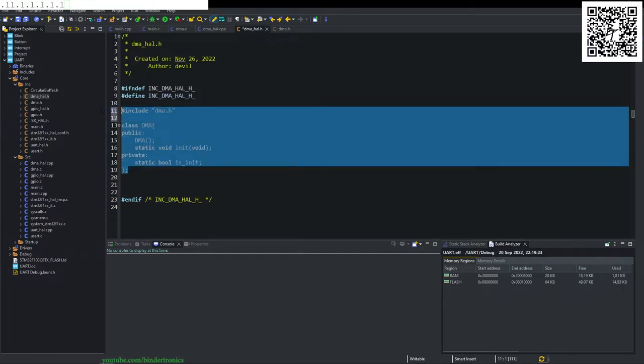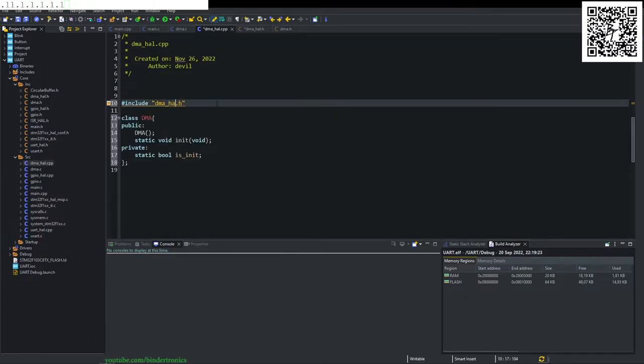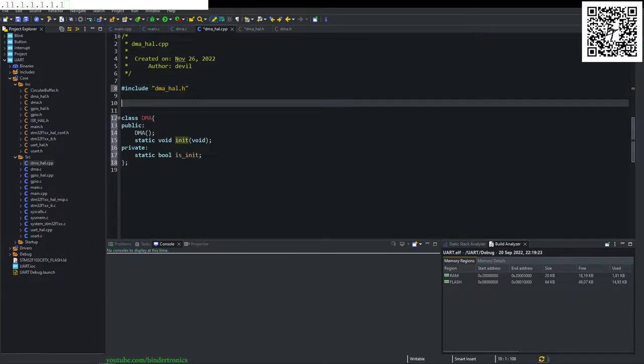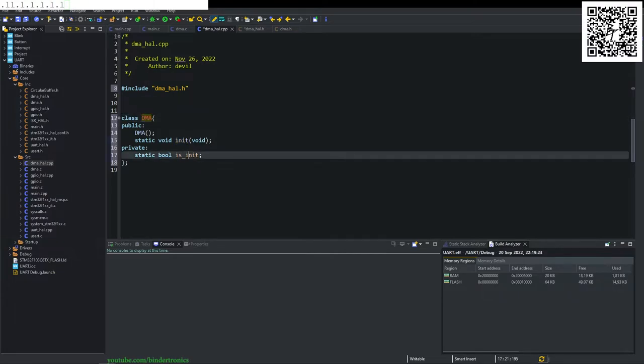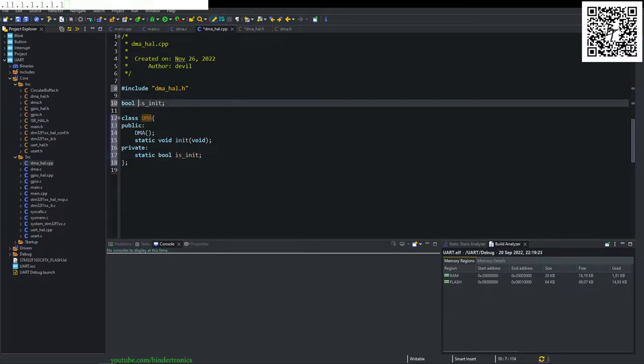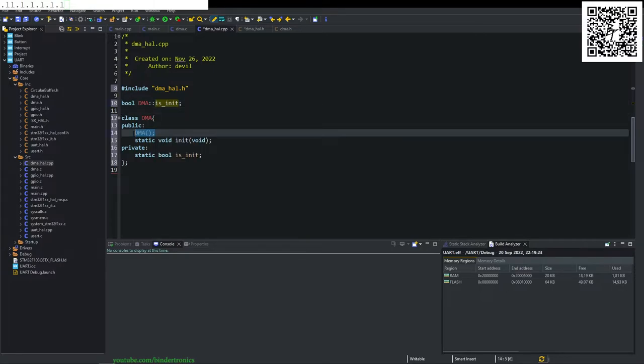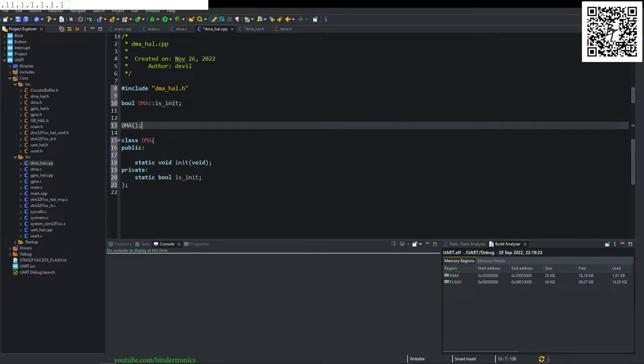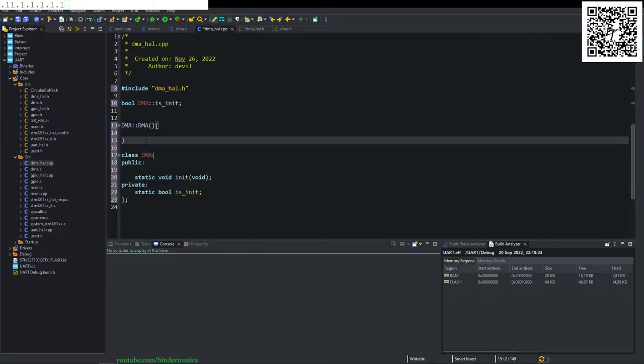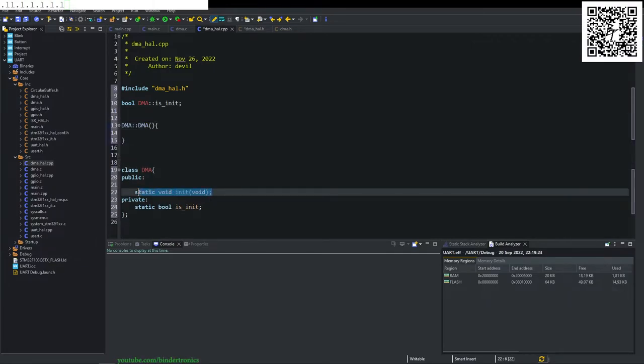And now in our source file or DMA hole dot H, just say underscore hole. We need to implement here is the initial state of our static variable. So we take bool init and we give it the namespace of DMA. We need to create the constructor and that's going to be that. It's going to be an empty constructor and then we need to create our init function.